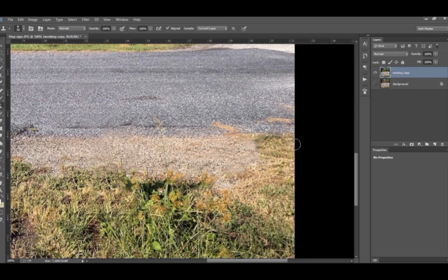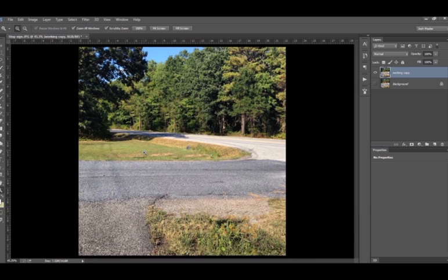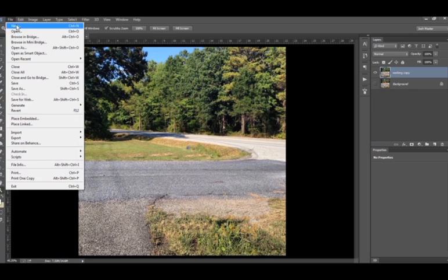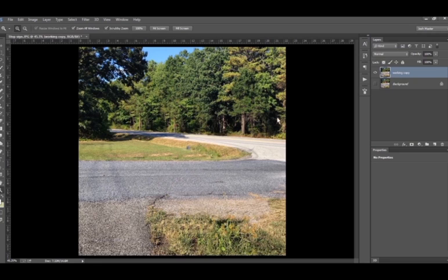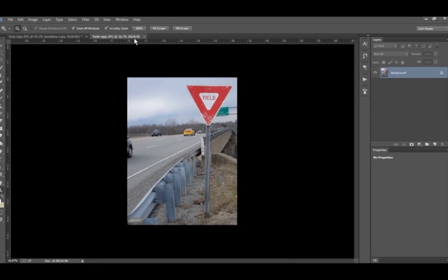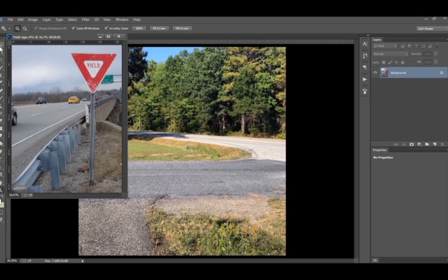Okay so now if you look at this image we have a pretty good setup. Fit that on screen so the stop sign is gone. So I'm going to go ahead and go file and open and I'm going to choose this yield sign that I brought in because that's the one I want to put in the actual image.